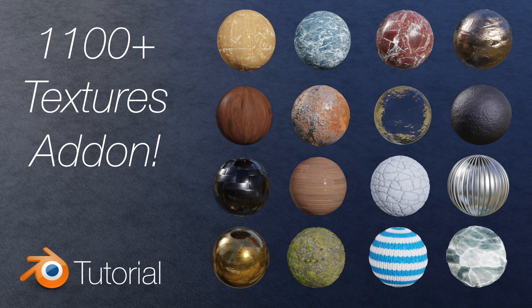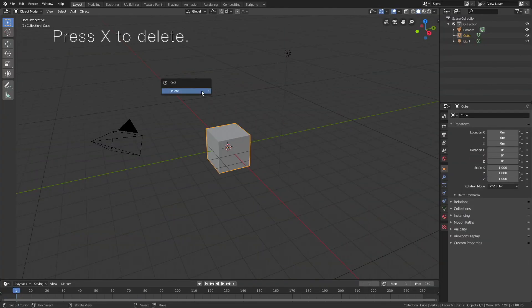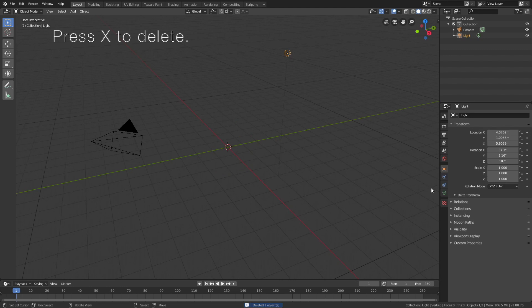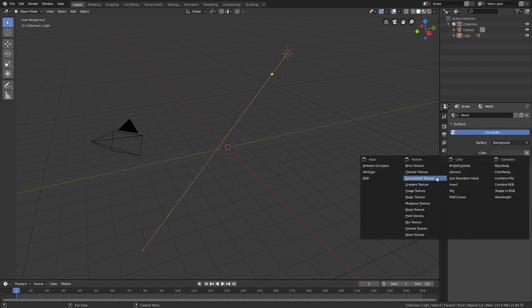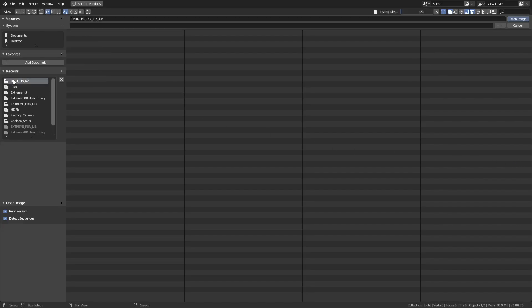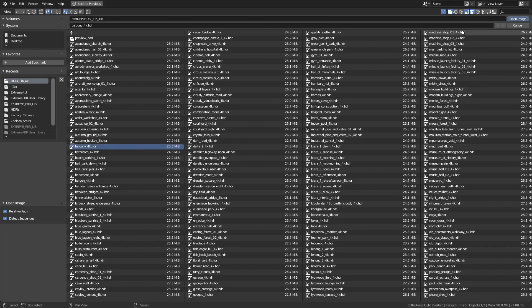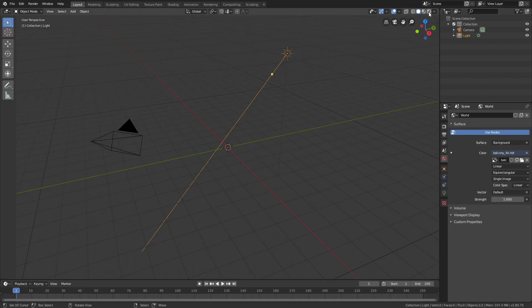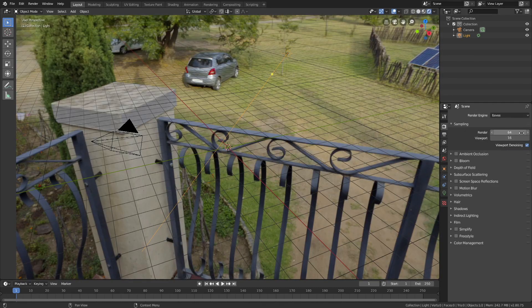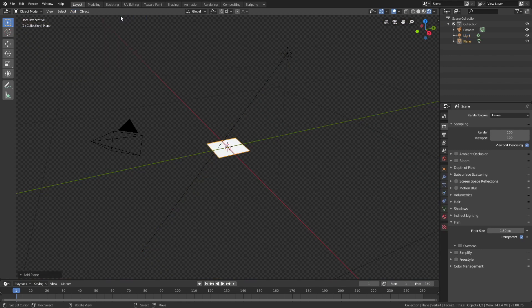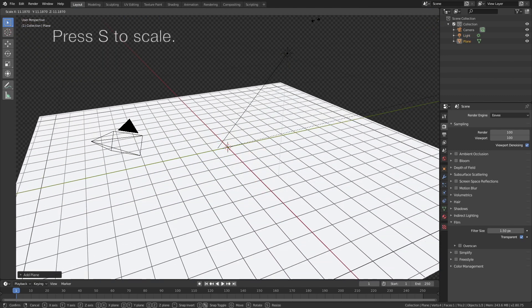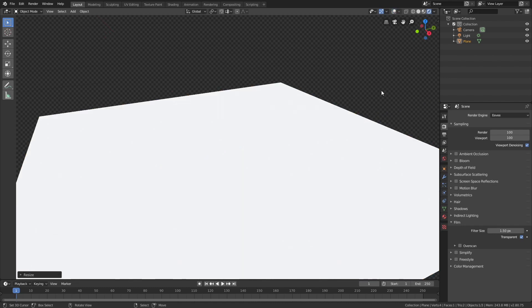I'm going to start off by deleting the default cube — press X to delete — and then I'm going to turn the light source into a Sun and set the strength to 15. I'll also add a background image using an environment texture. When we go into rendered view we can see the background image. Let's increase the number of samples, go down to Film, turn on Transparent, and then add a plane and scale it with S2.